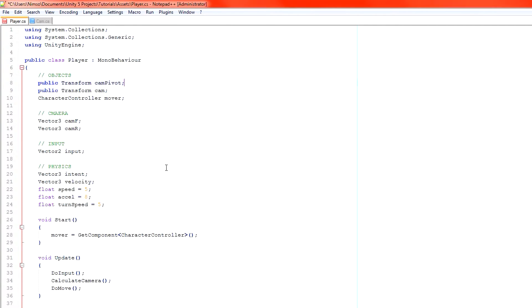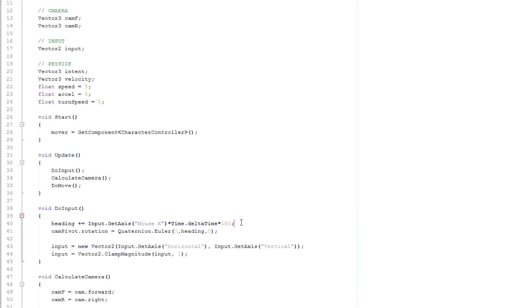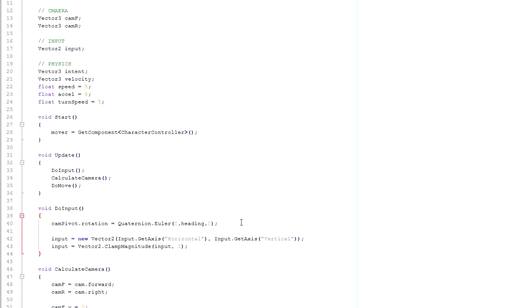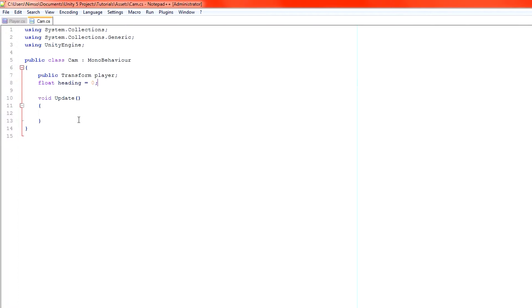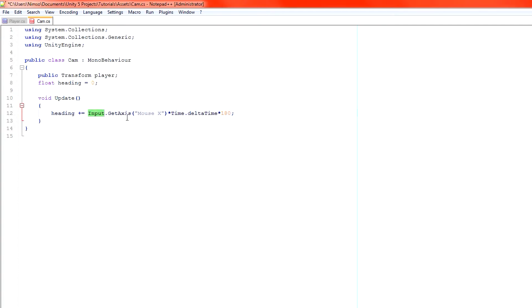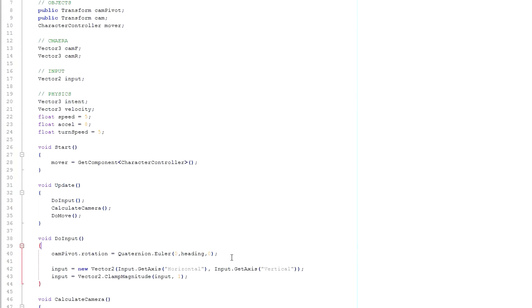Switch back over and grab our heading code which allowed us to change the heading value by simply moving our mouse. So you can see here heading plus equals input.GetAxis mouse x and then we multiply it by Time.deltaTime and a nice movement speed. And that's it.